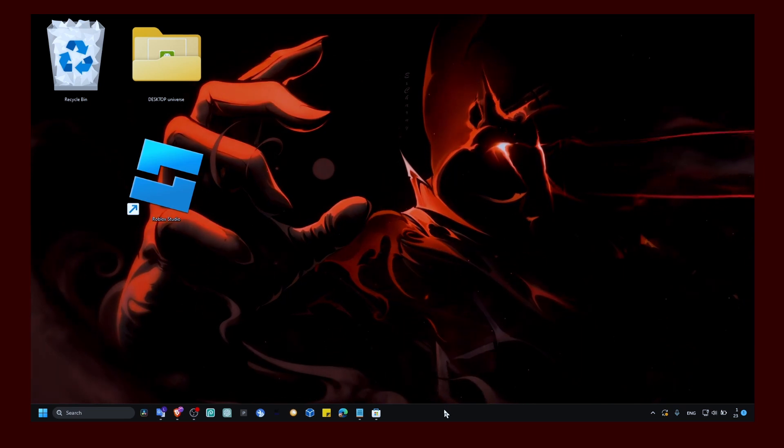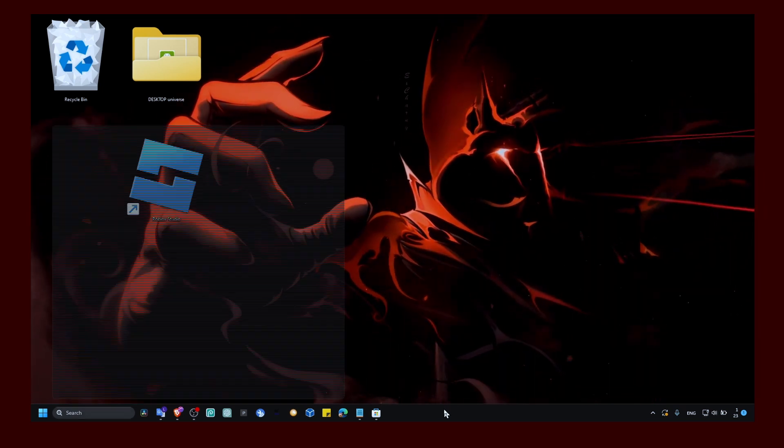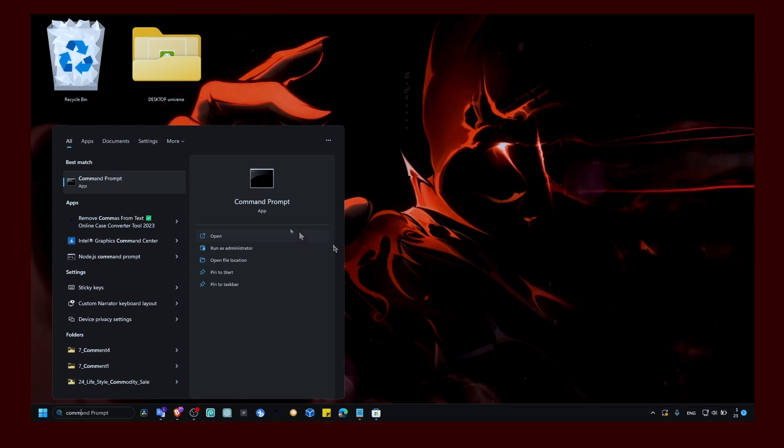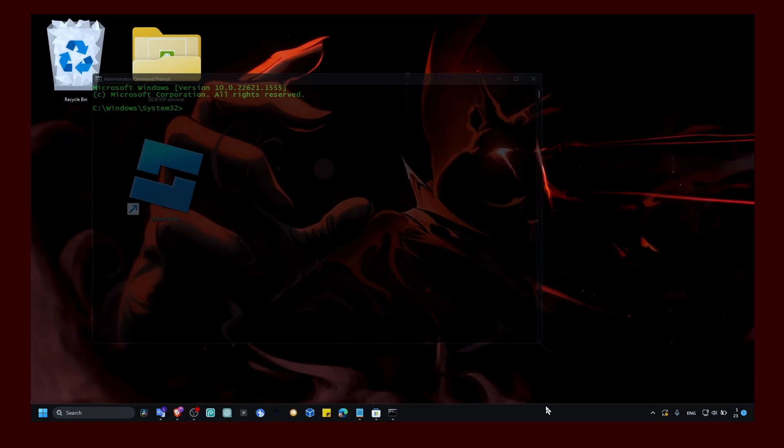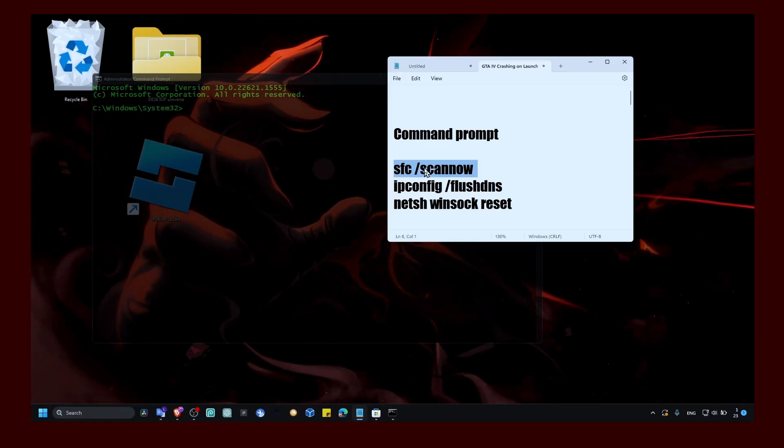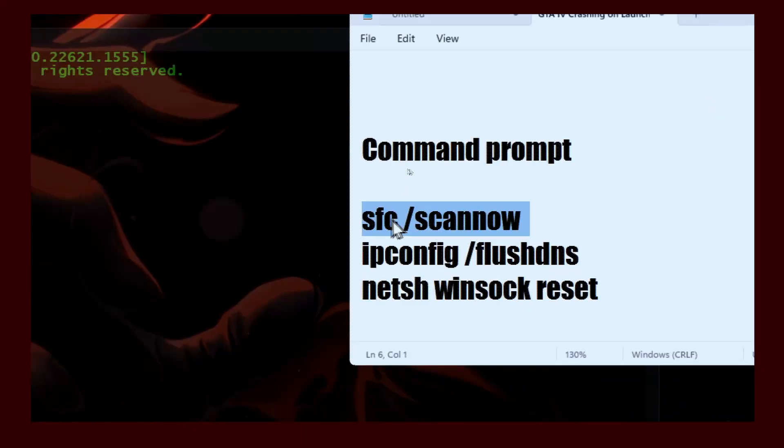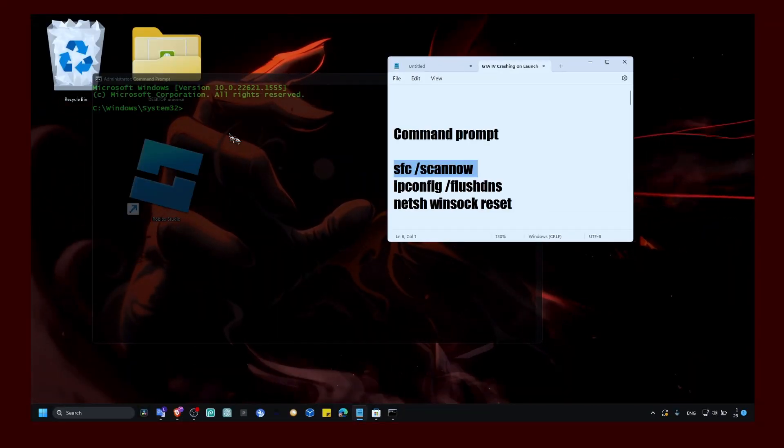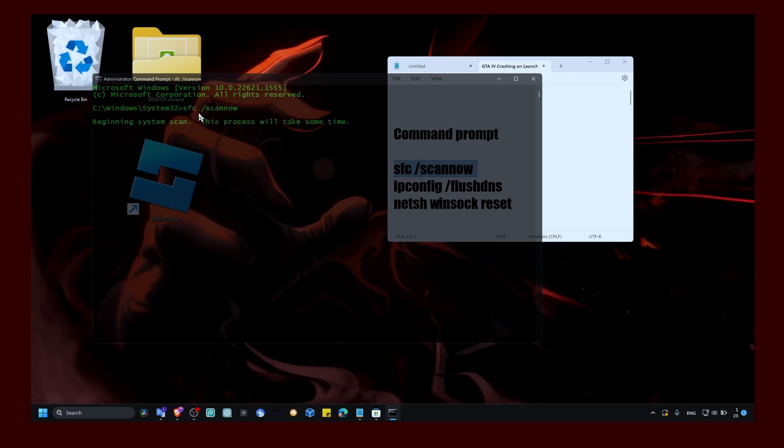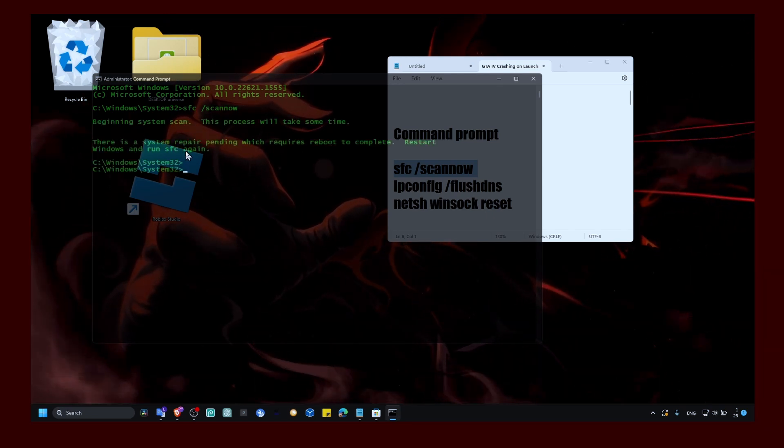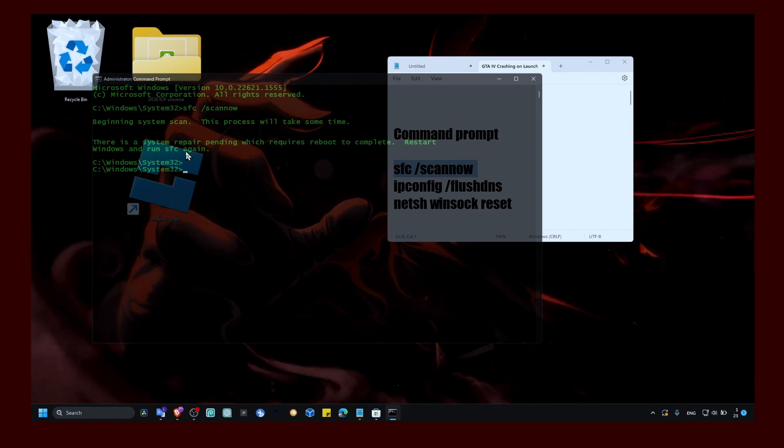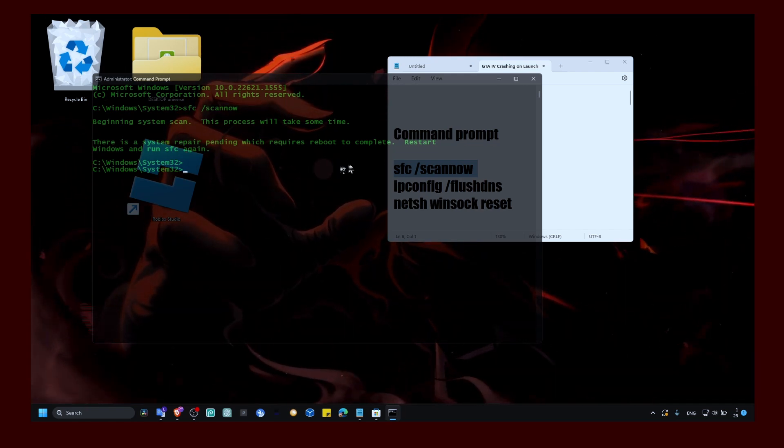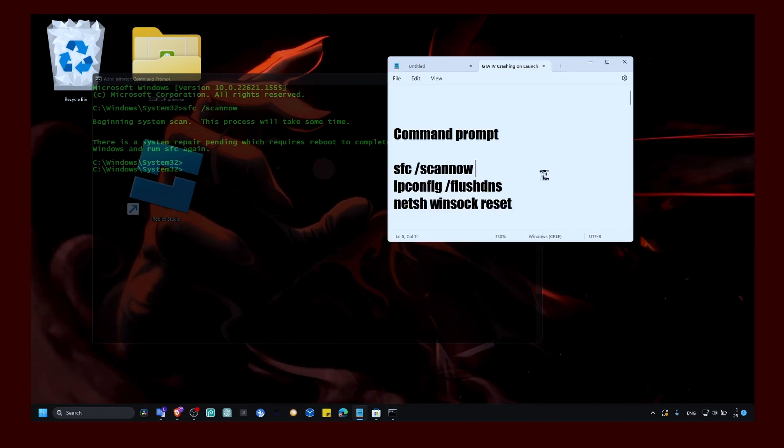You also have to head over to command prompt and run command prompt as administrator. Here, copy this command. I'll leave this command in the description of this video so you don't have to write it. Just copy and paste this command and enter. If you have some files missing on your computer, this will repair them. Make sure you restart your computer after you watch this video.